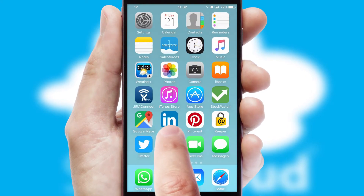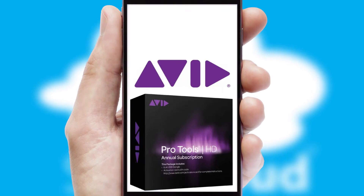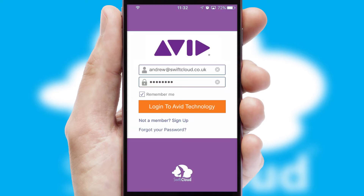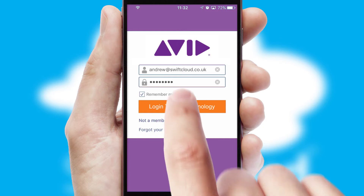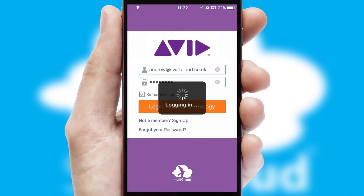After clicking on your branded icon, a customized splash screen will appear. This leads to the login screen which includes your company logo, and you can choose your own color themes throughout the app. Simply log in and you're ready to go.